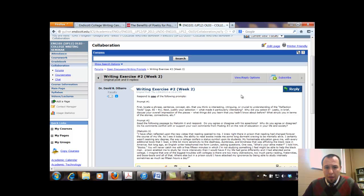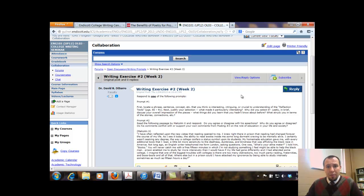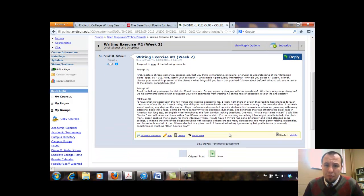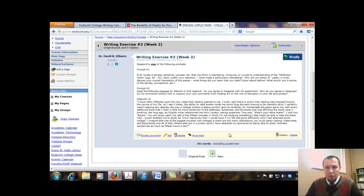The second prompt that you could write to, it's not necessarily from the textbook, but it is responding to this little reading that I have here, this little passage. And so this is a passage by Malcolm X from a larger work of his called Homemade Education.